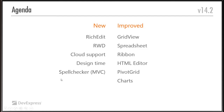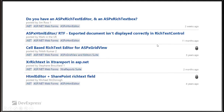Let's start with the rich edit control. This is the newest control to join the ASP.NET line. Whenever we create a control, we ask why are we doing this? What's the reason, what's the story behind it? For the rich edit, it was pretty straightforward. We have the HTML editor control — we've had it for several years. It's a great control that does what it set out to do, which is edit HTML. What we found was our customers were using it in ways that went beyond, wanting to edit rich text.